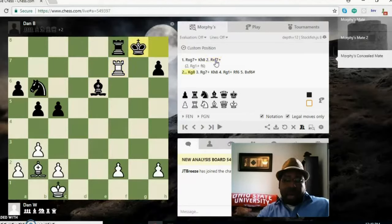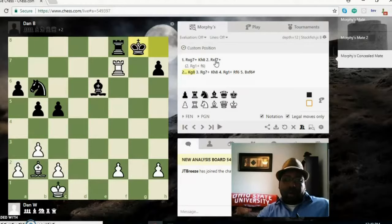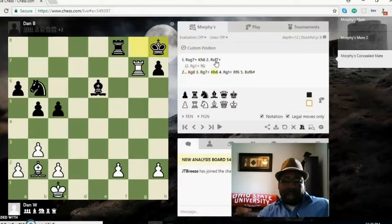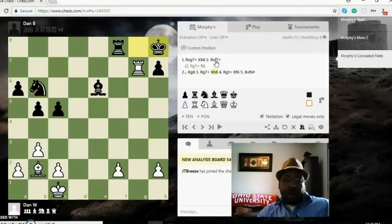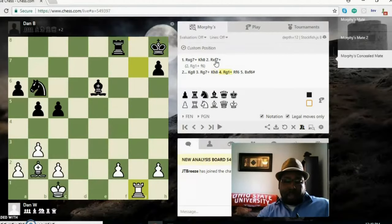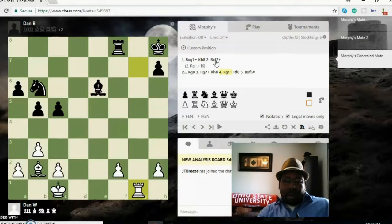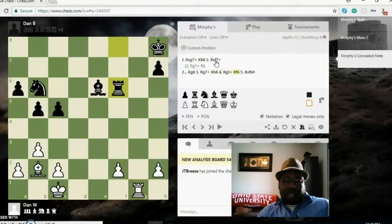Now white can continue on with the forced mate. Rook g7 check, king h8. Now white can drop back rook g1. There's only one blocking move, black has to play rook f6, and now white can deliver the finishing ultimate blow, bishop takes rook checkmate.